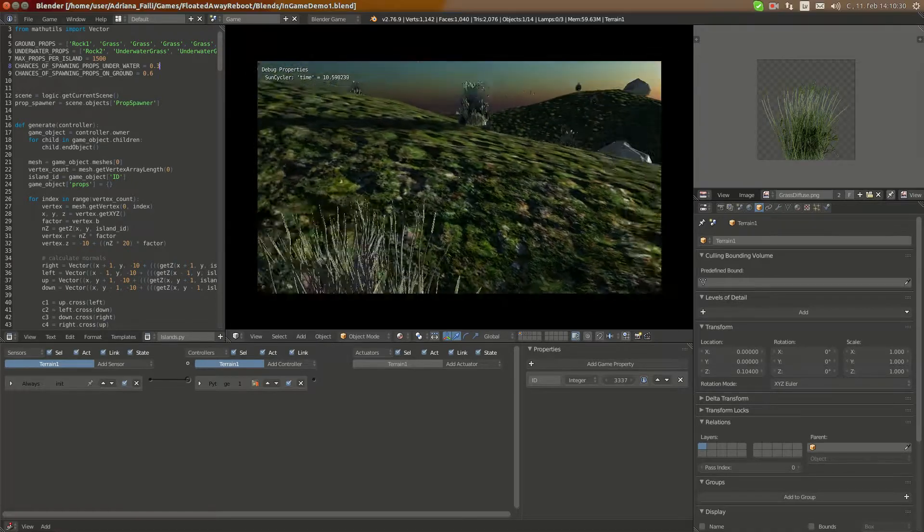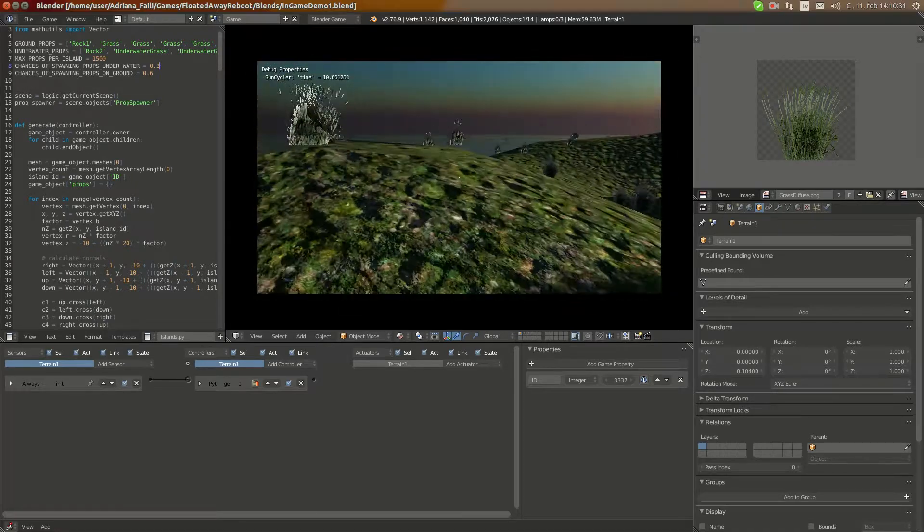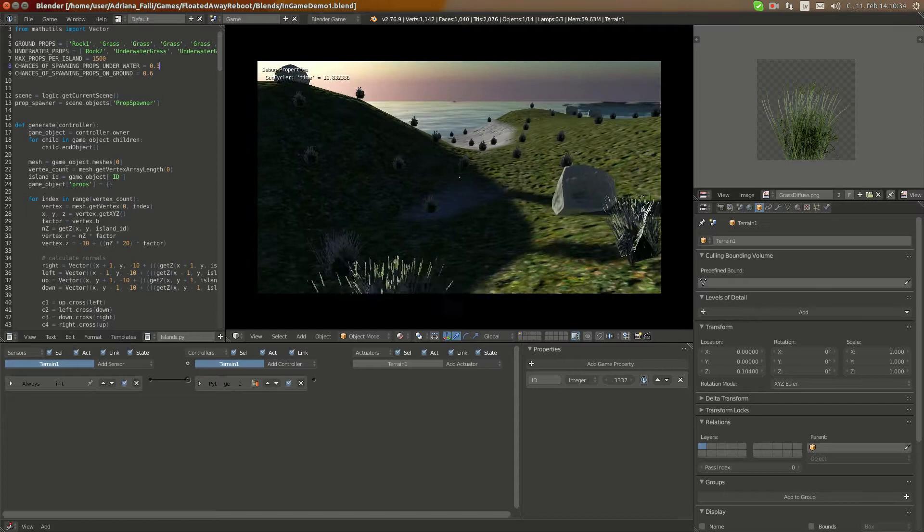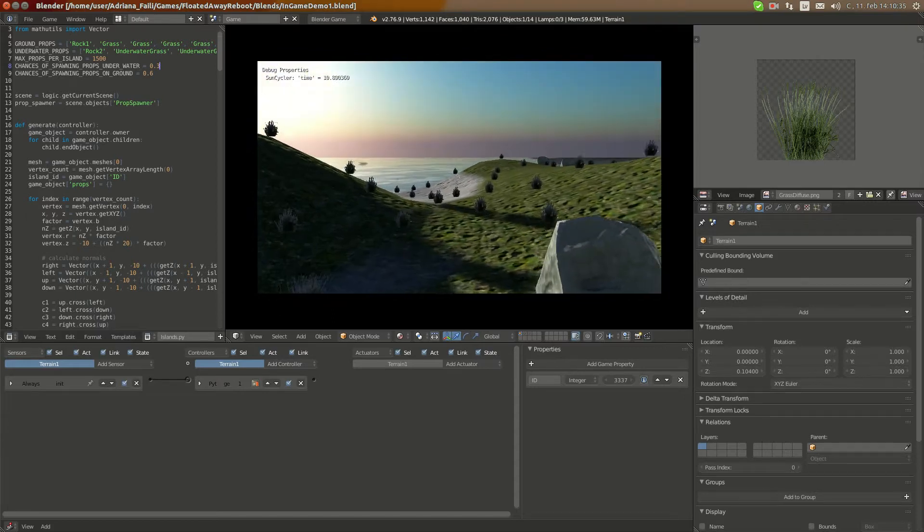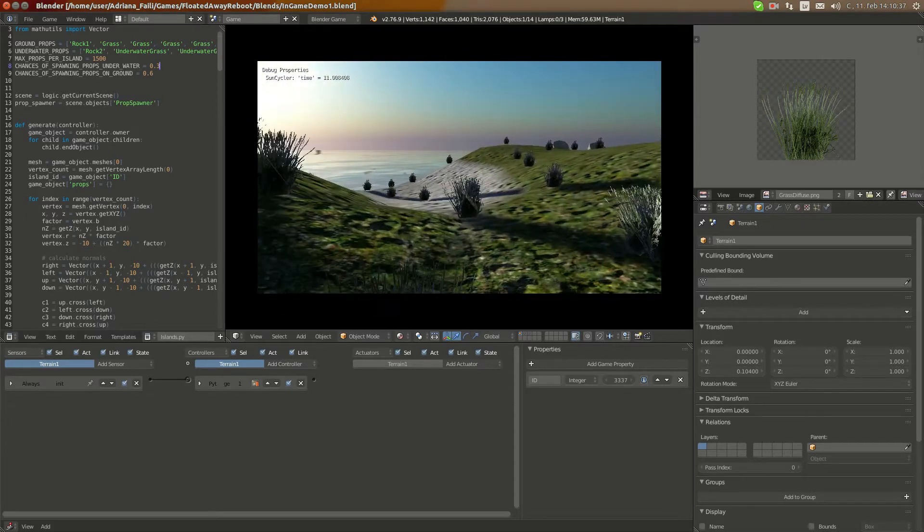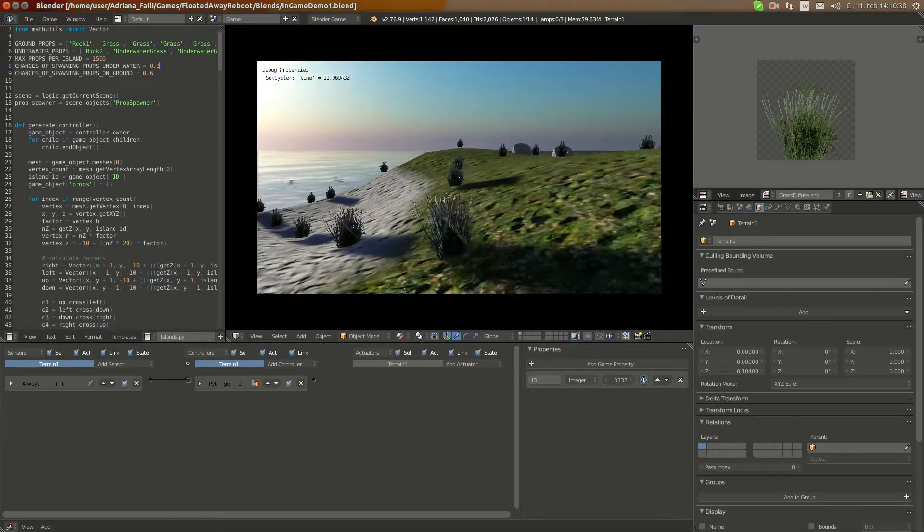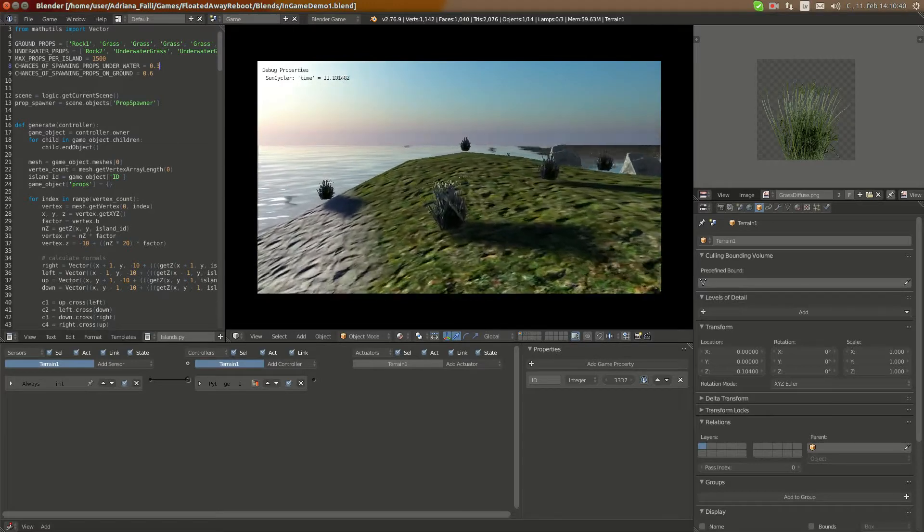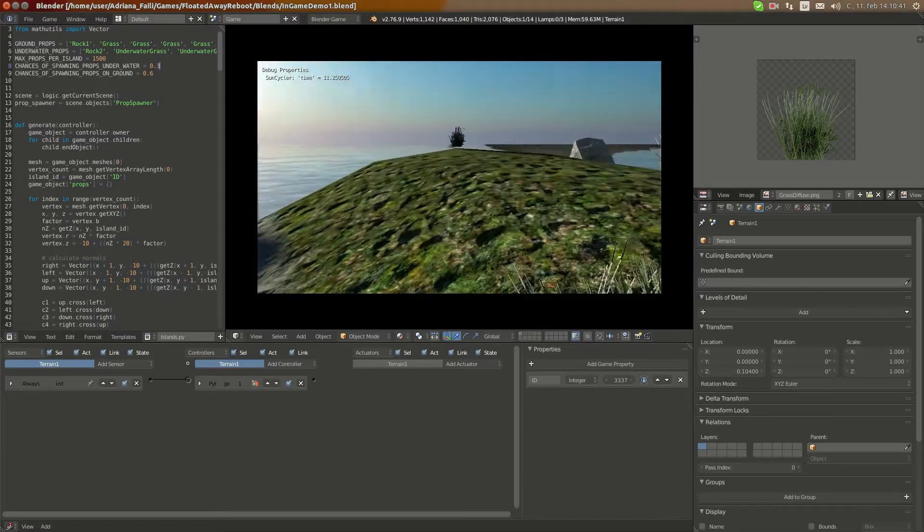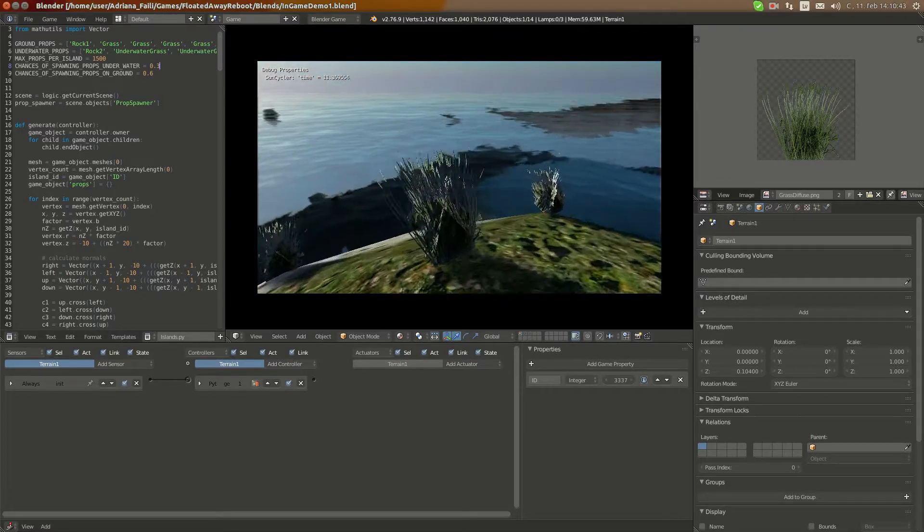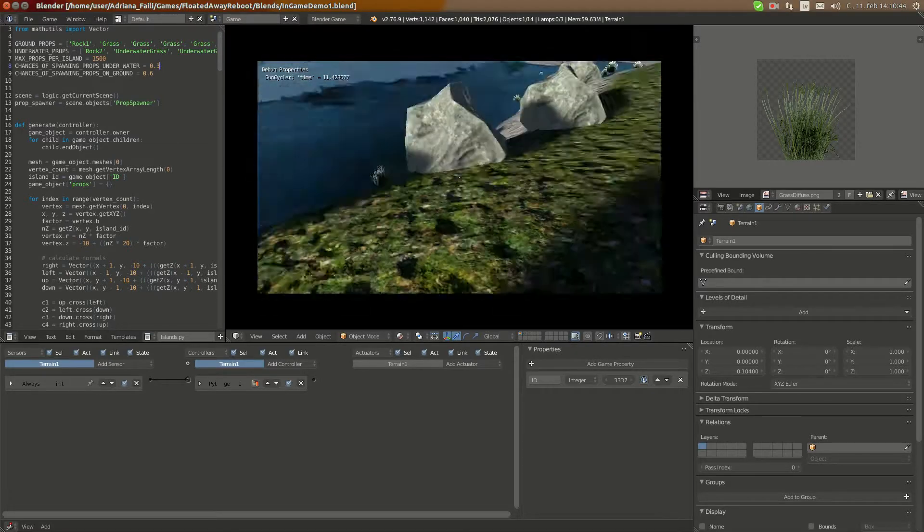First thing that I did is that I created LOD for grass. So in this scene you can see those billboard grass, I still need to adjust them otherwise they look a bit weird, they're like floating a bit so I'll fix it later.